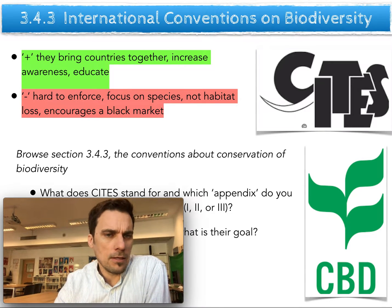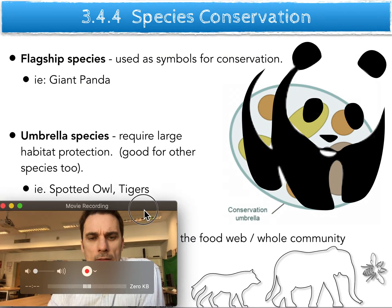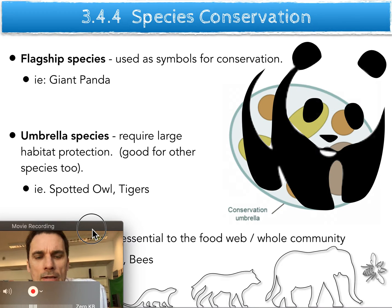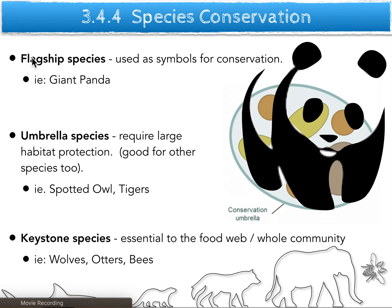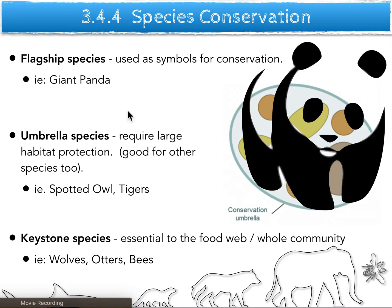There are a few standard vocabulary terms we need to separate: flagship species, umbrella species, and keystone species — there is a difference between the three. Think about a flagship as a flag. Who flies the giant panda on their flag? The WWF. They use it because people will recognize it, it's heartfelt, we connect with the species, and we should save it. So they use it as their flag to draw attention as a symbol for conservation.